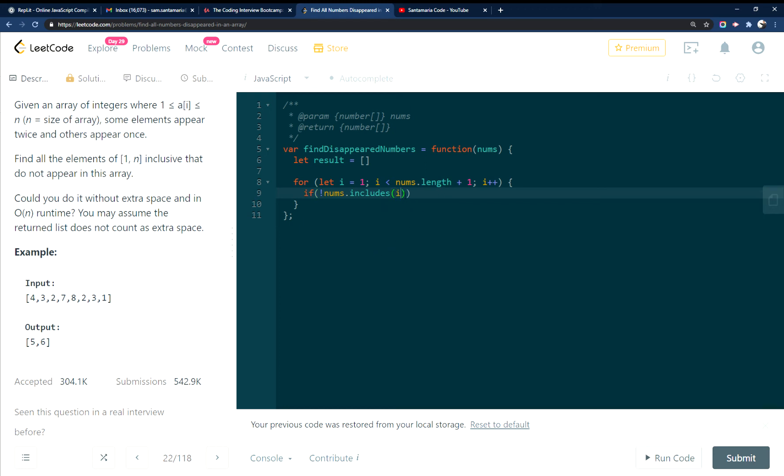So because i starts from 1 and it'll go all the way up to the number length plus 1. So 1, 2, 3, 4, 5, 6, 7, 8, 9. So if this array right here does not include whatever count I'm at,